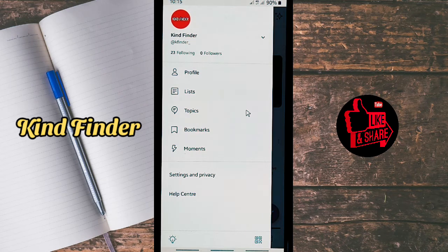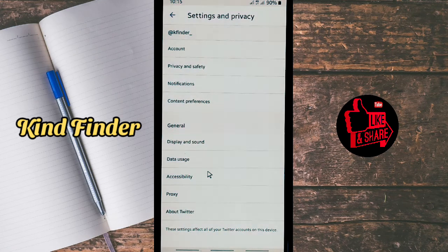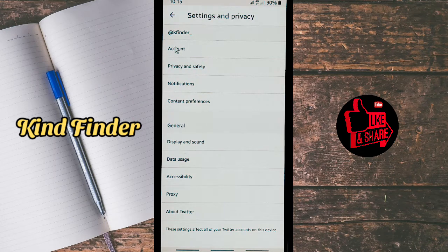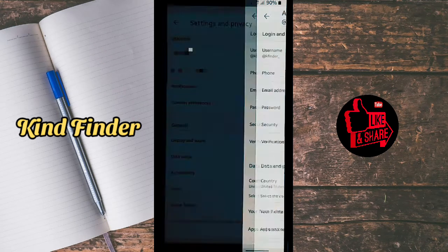All right, now you can go to the three lines on the top left corner, and then there will be Settings and Privacy. From here you can go to the next section — it's Account. Go to Account.